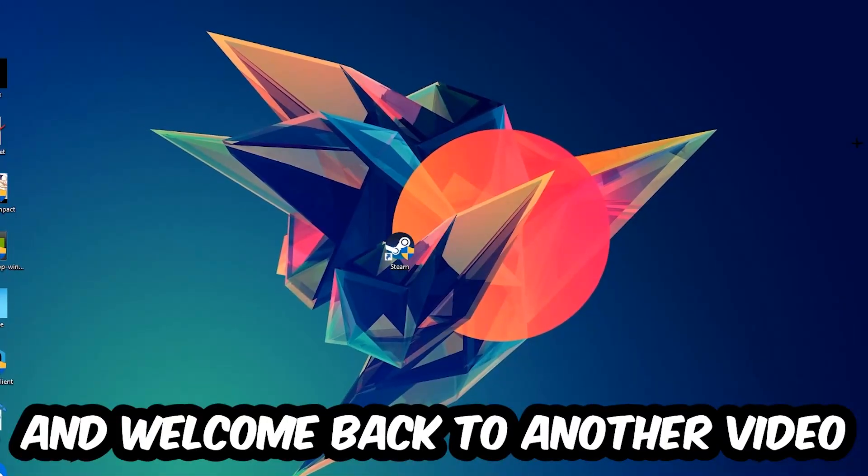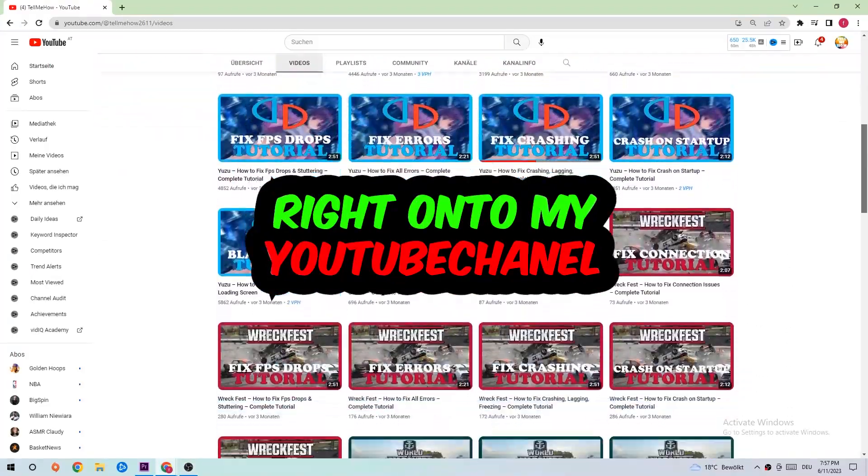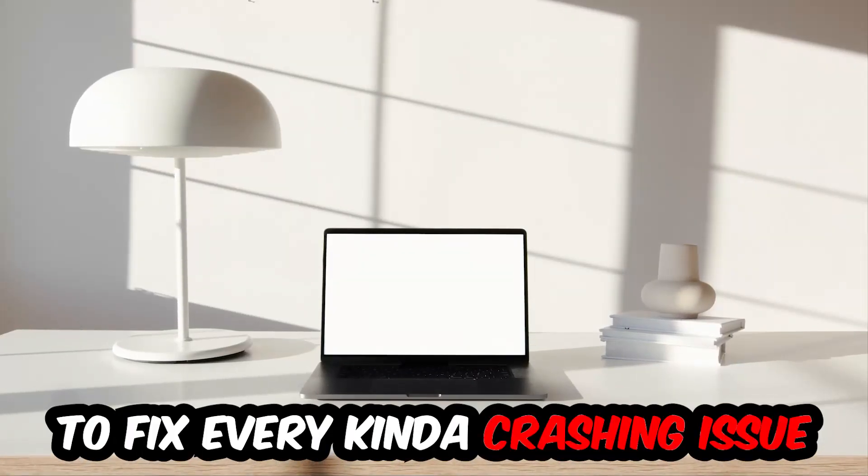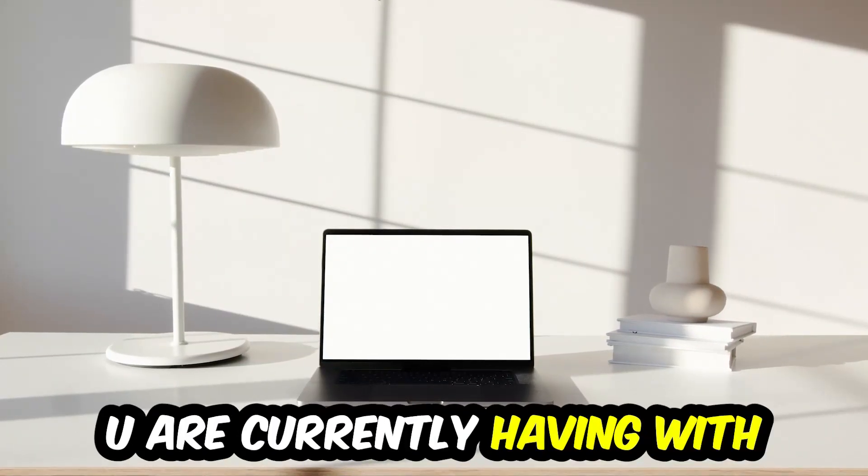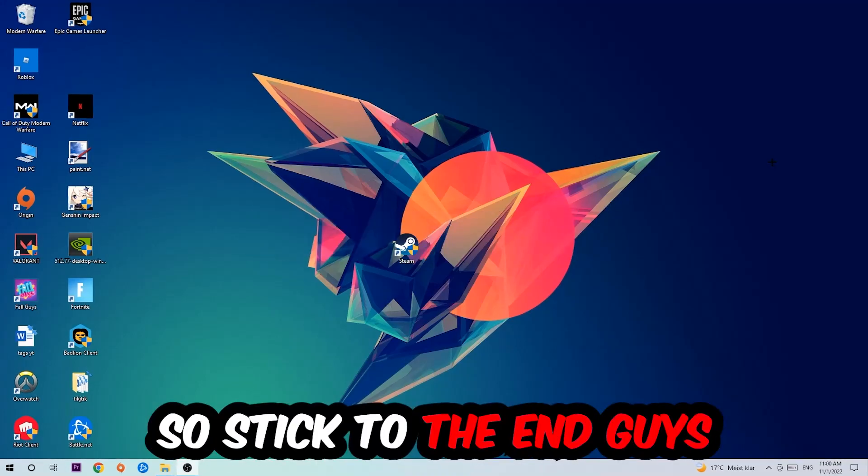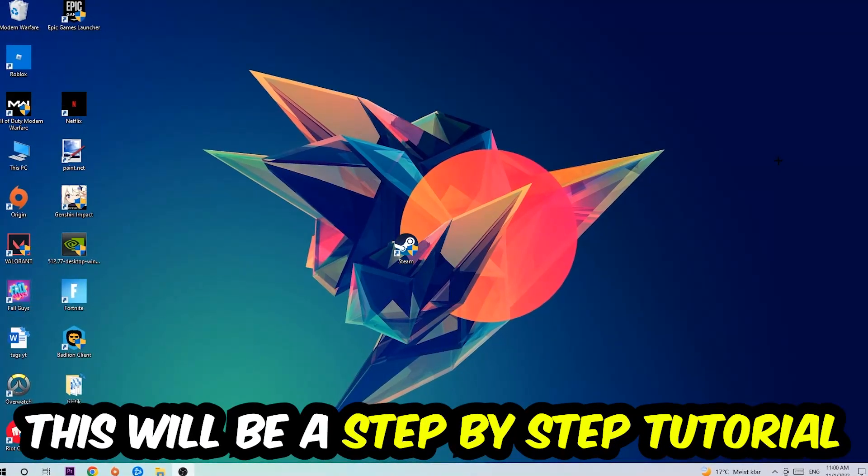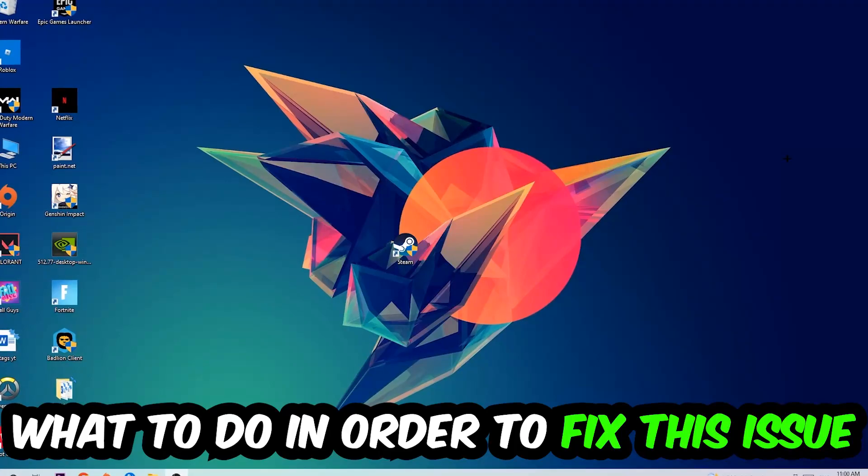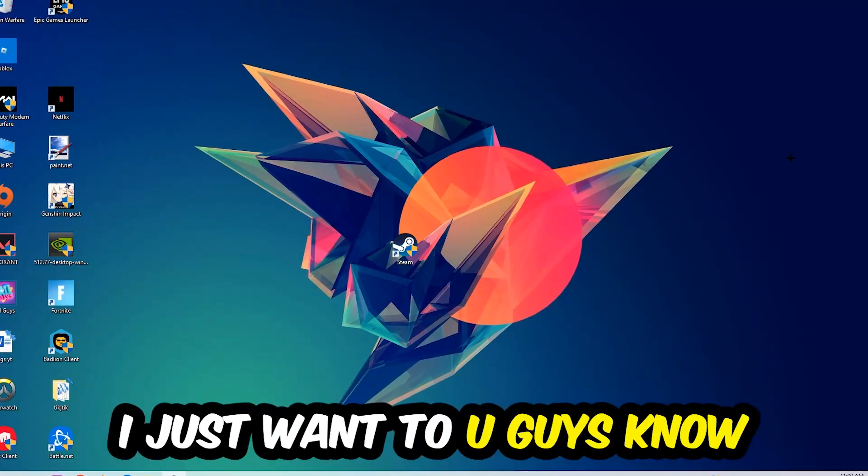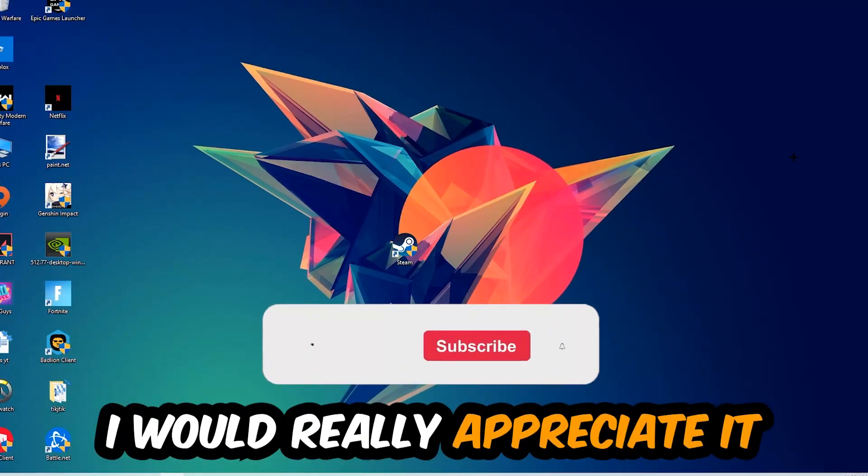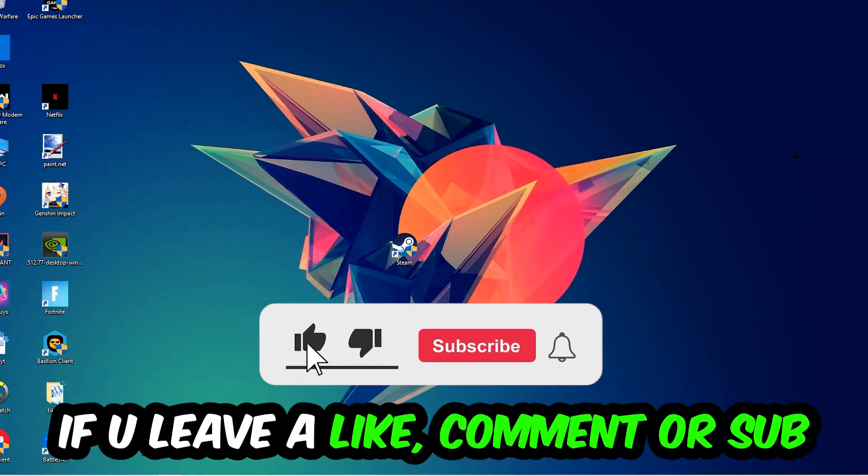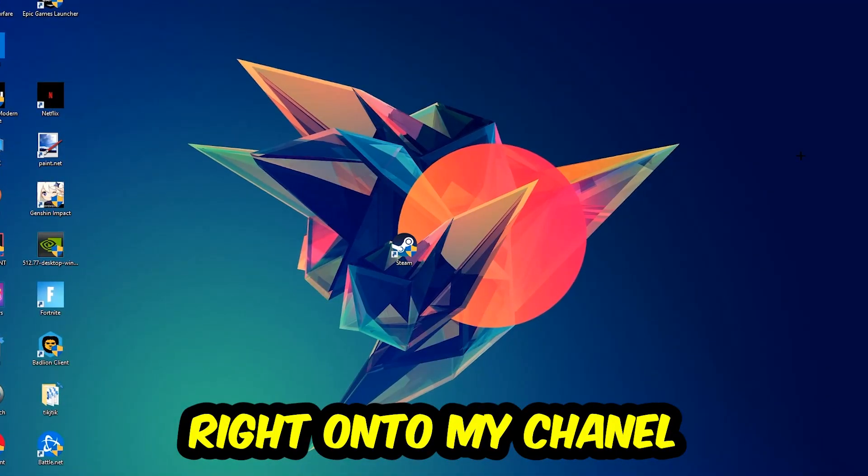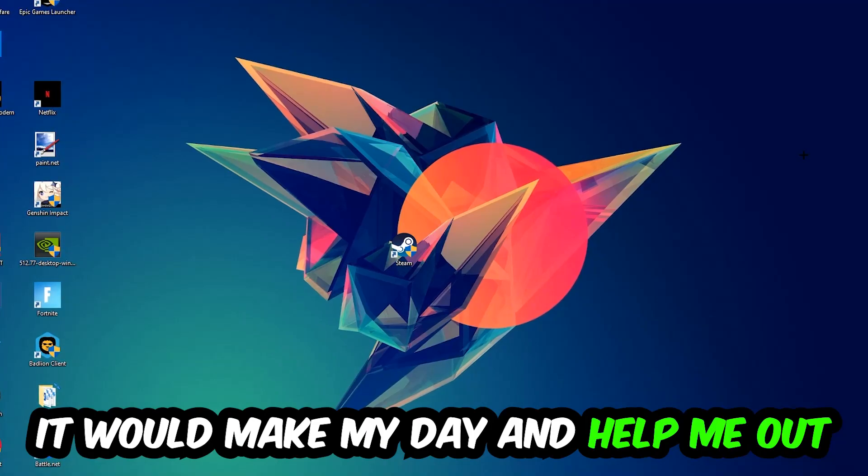What's up guys and welcome back to my YouTube channel. Today I'm going to tell you how to fix every kind of crashing, lagging, or freezing issue you're having with Little Nightmares. Stick to the end—this will be a step-by-step tutorial and you will perfectly know what to do. Before we start, I would really appreciate it if you would leave a like, comment, or subscription. It would really help me out.